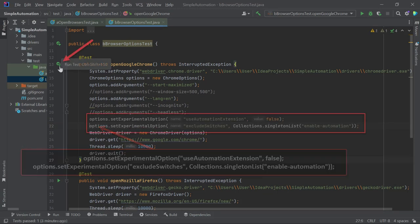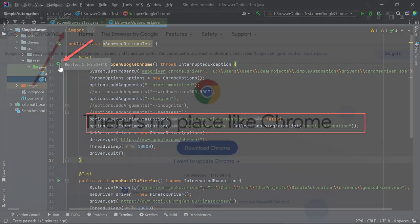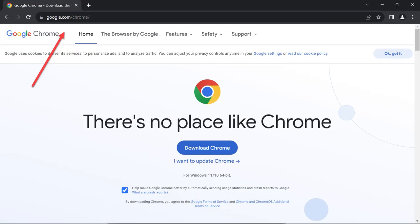Don't forget to comment out the Headless option. Otherwise, you won't see anything when you click the play icon. This time, when the Chrome browser window is opened, you won't see the info message, which can be important for some UI test cases.